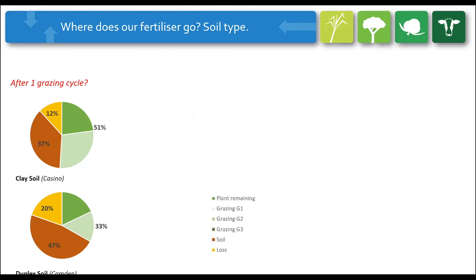Looking at where our fertilizer actually goes - this is largely soil dependent. This is actual data from a heavy clay soil at Casino and a duplex sandy topsoil at Camden. We see only a small part of the fertilizer ends up in the plant after the first 20 or 30 days. Most of it ends up in the soil - around 37% goes into the organic pool at Casino, and even higher in the duplex soil at Camden. So every time we apply, we lose a little nitrogen, though there's not much we can do about that.